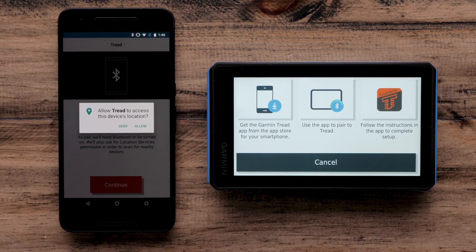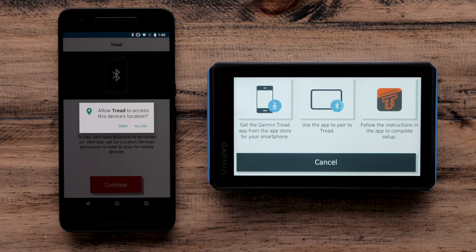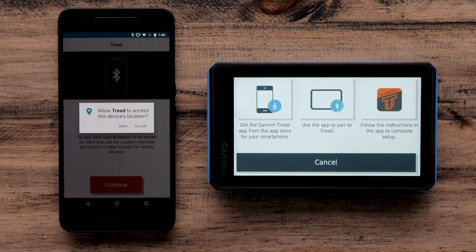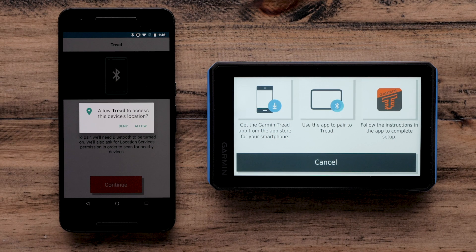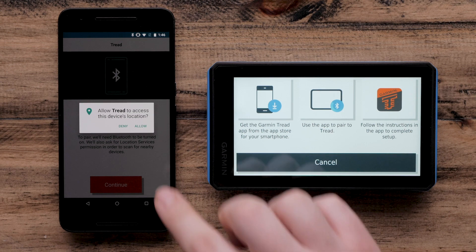Here, you will be asked to allow the Garmin Tread app to access your device's location. You must select Allow to complete this setup. Location is required to provide weather and traffic information.